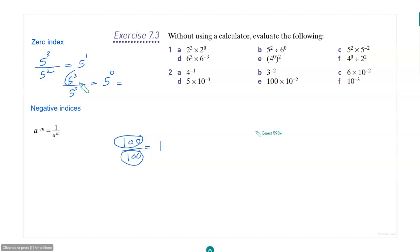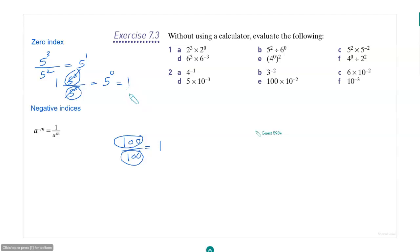So 5 to the power 3 divided by 5 to the power 3 — you can just cancel like that and put this is equal to 1. So 5 to the power 0 is equal to 1. Now, that applies to any number. It need not be 5 here.